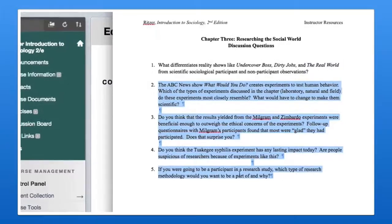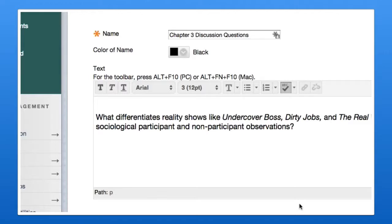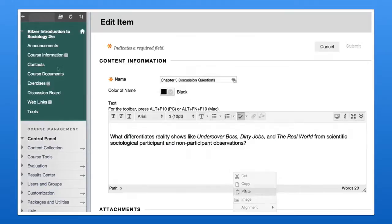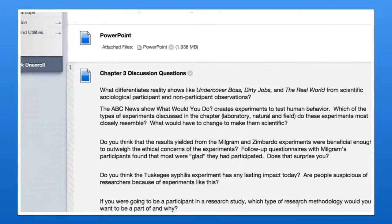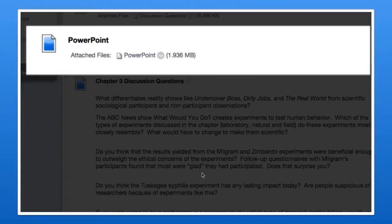Once you've found a resource you like, you can integrate it into your online course or syllabus with just a few simple clicks. For example, you can copy and paste chapter discussion questions into a newly created content area in your online course or learning management system, where you can upload those files directly.